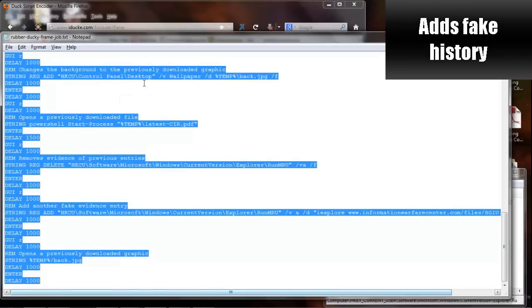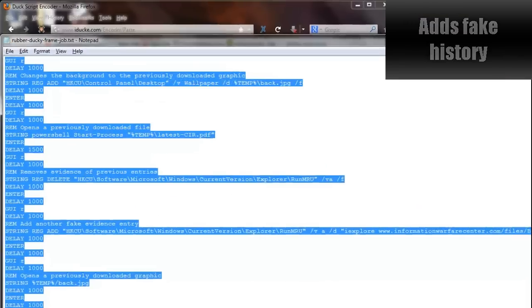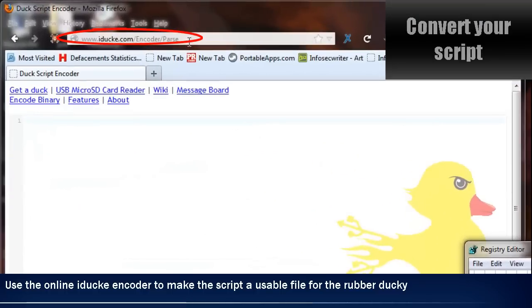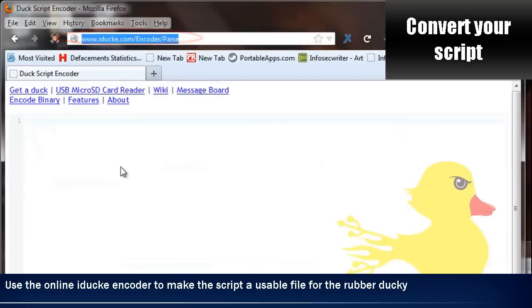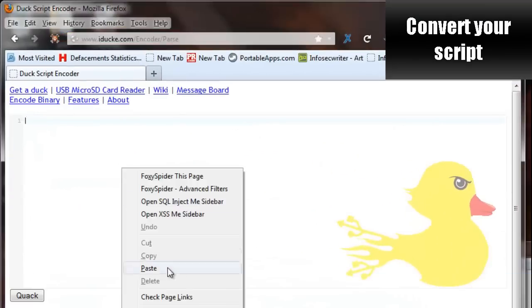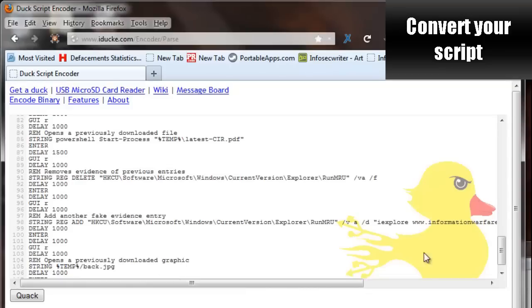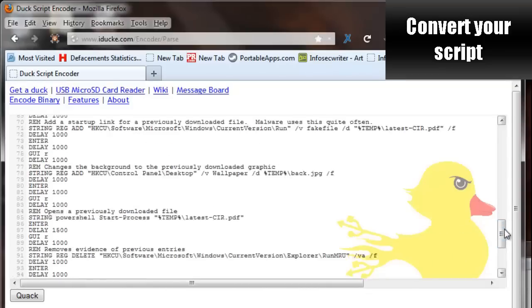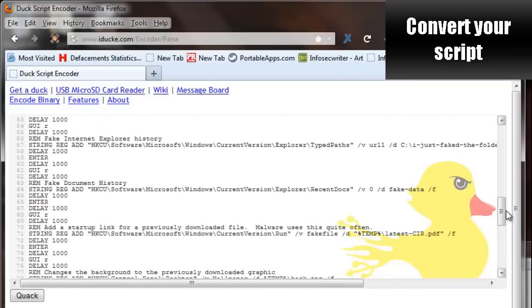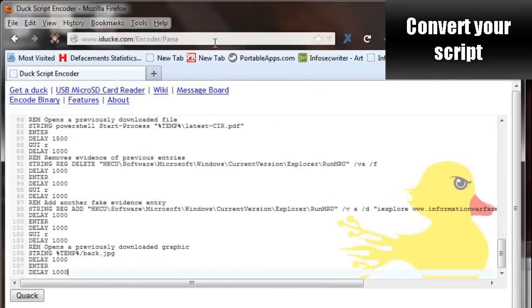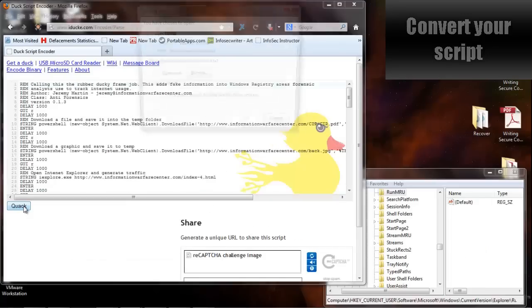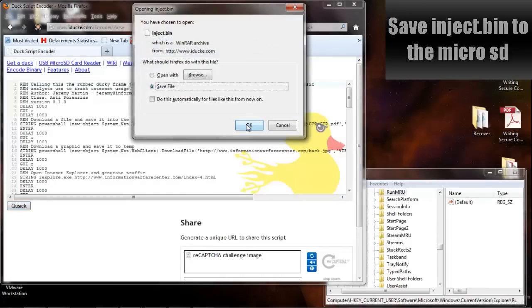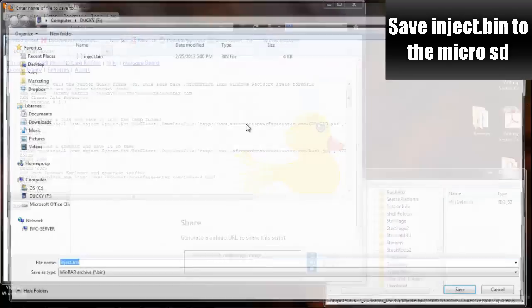So copy the entire code, go to iducky.com, paste it in, and then as soon as it quacks, it's going to allow you to save this file as an inject.bin.